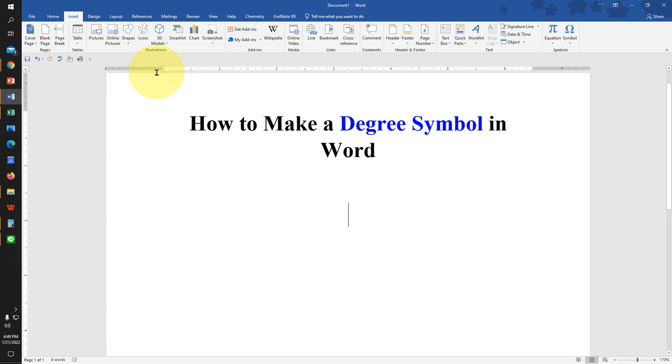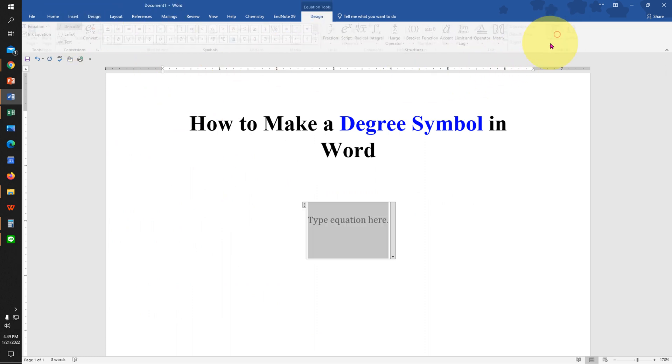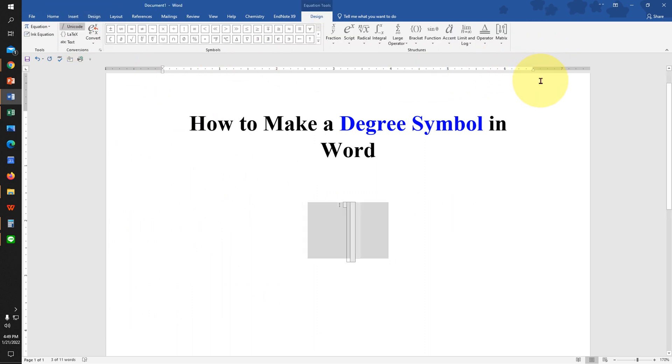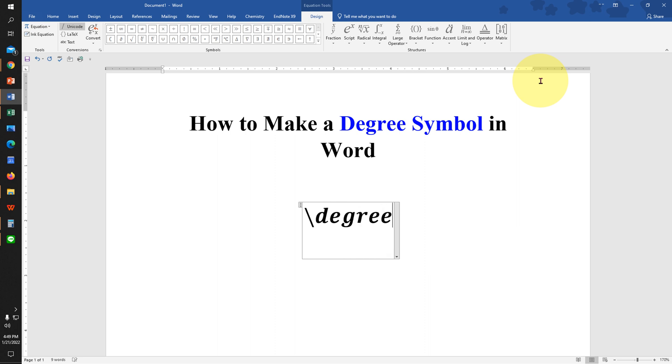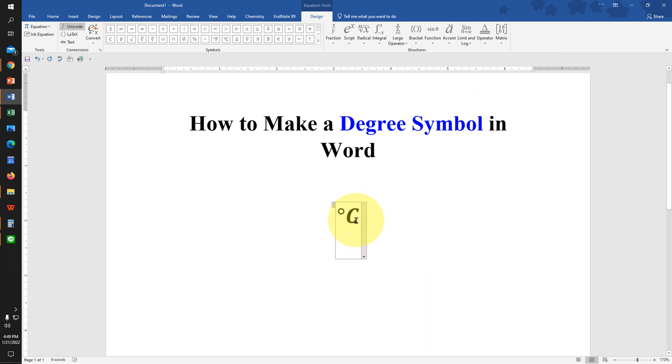There is one more easy method. Under the Insert tab click on Equation, slash degree and spacebar to insert the degree sign. And if you want to remove the italics, select everything and click on ABC Text.